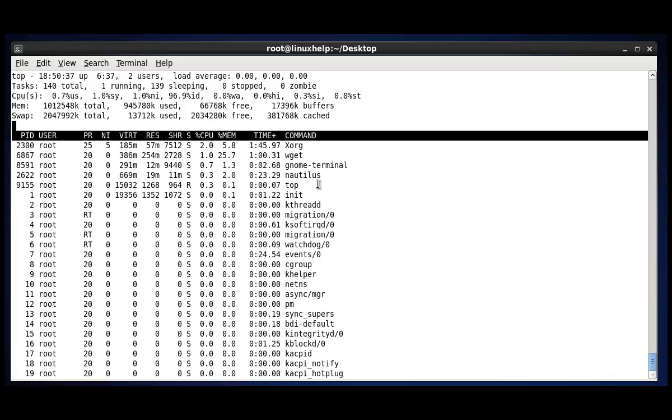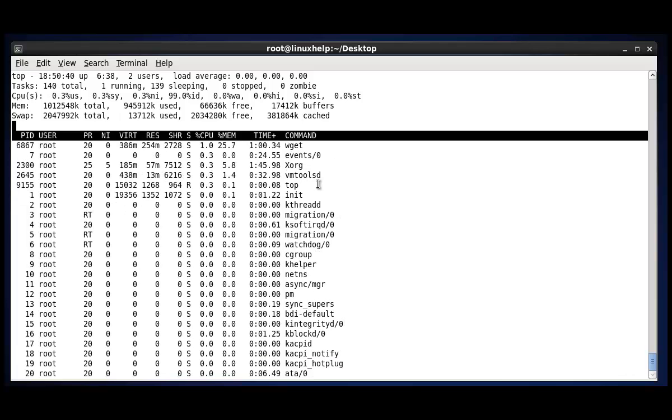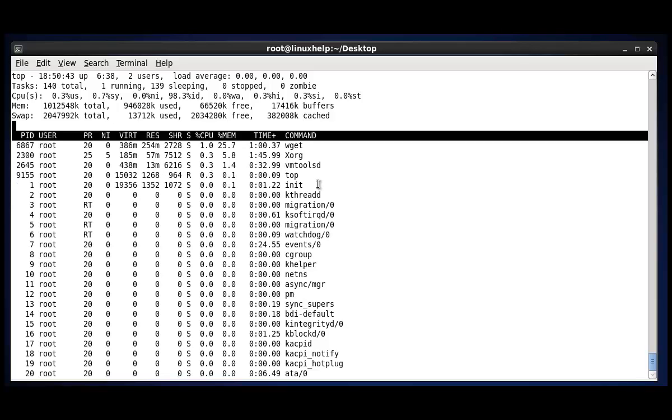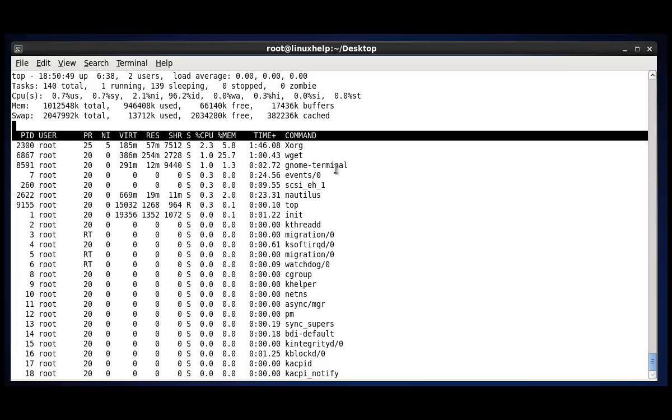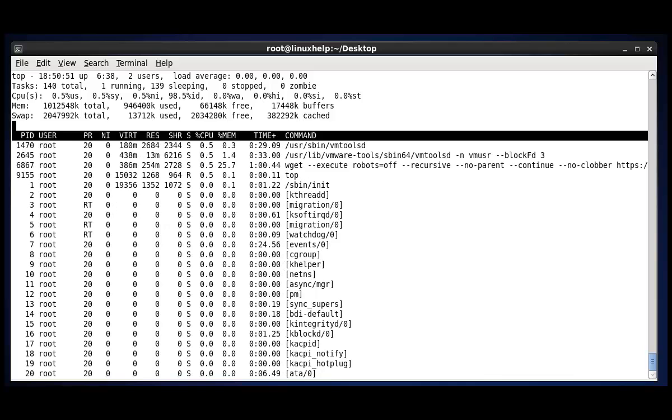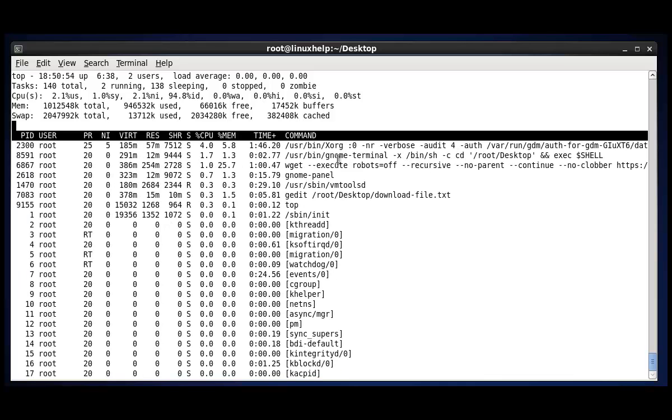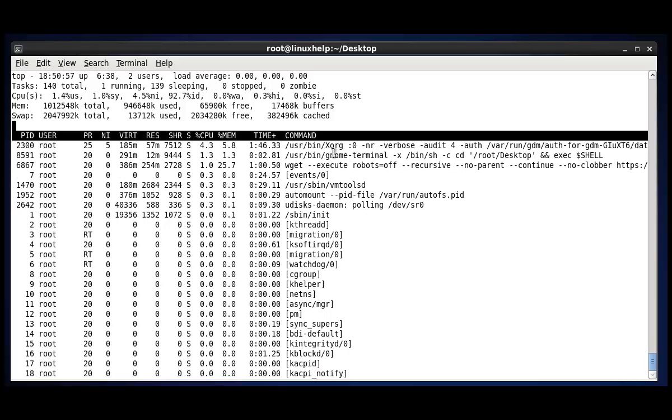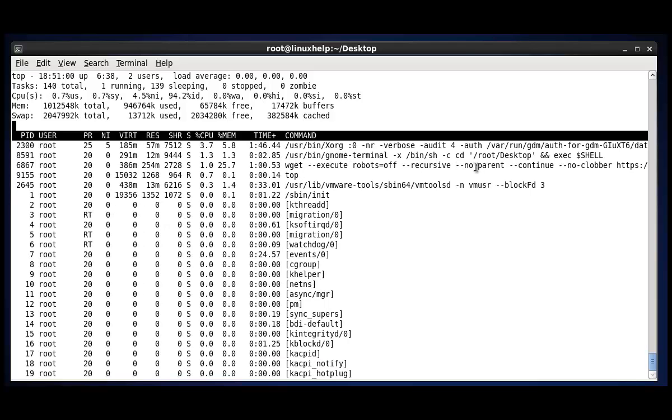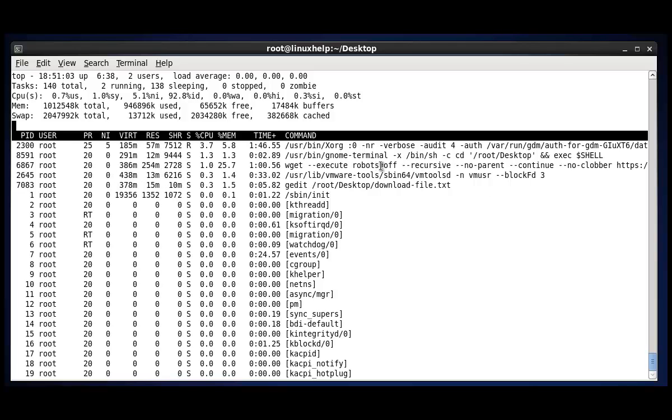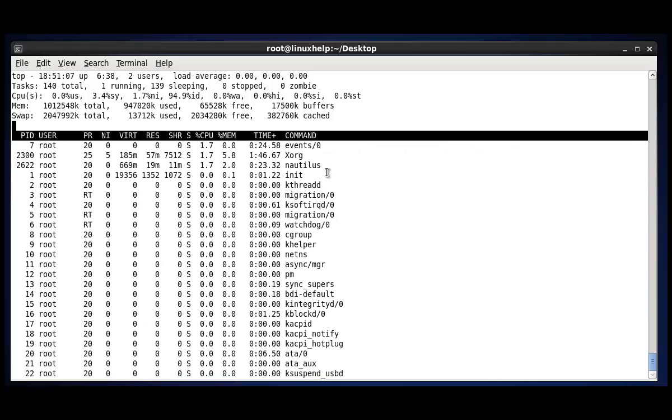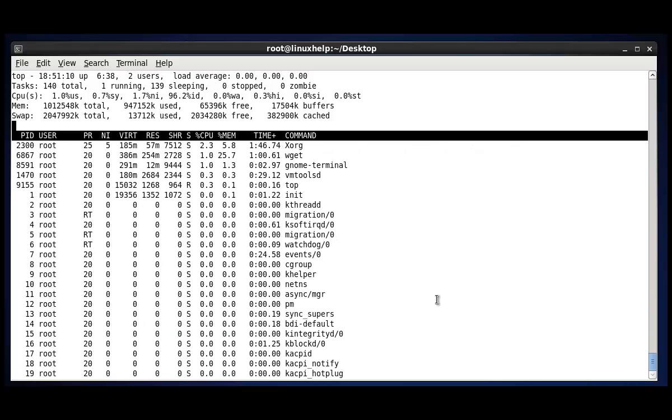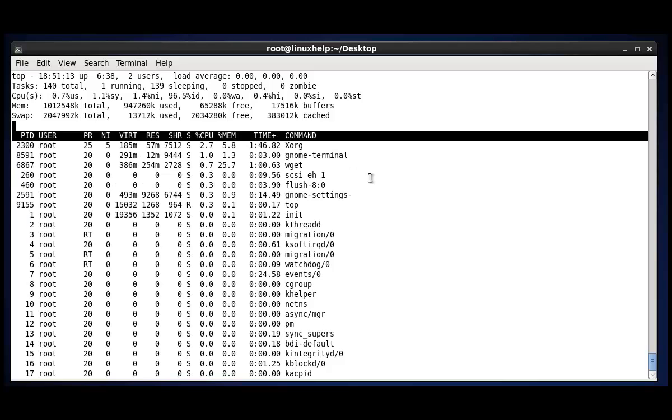Next command is to check the absolute path, which means it will be shown the detail path by pressing C. Here shown the path which process is running at which path. That will be shown by pressing C. If you want to quit this window, again press C. It changed to normal mode.